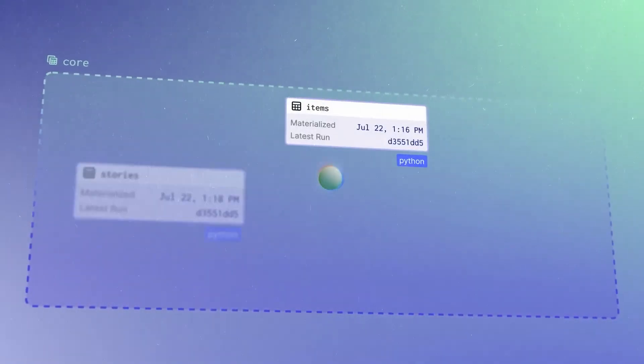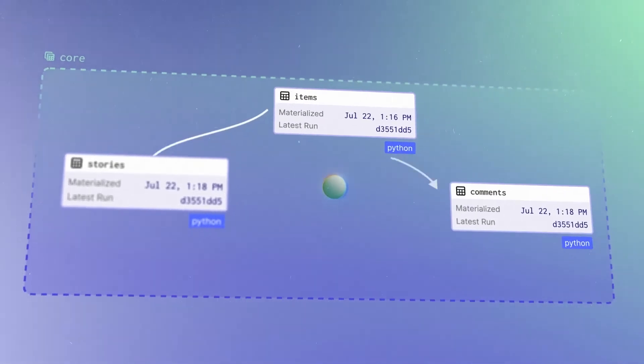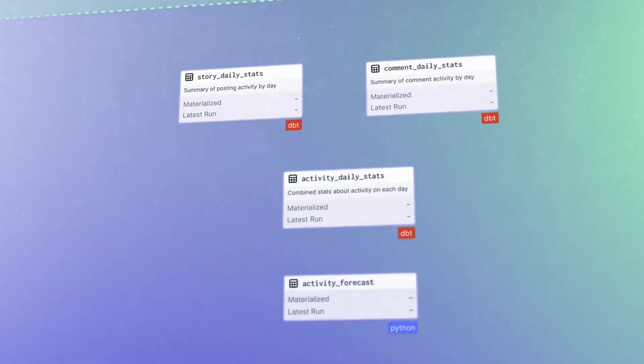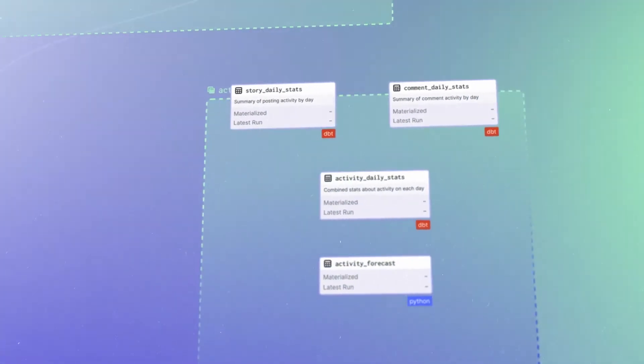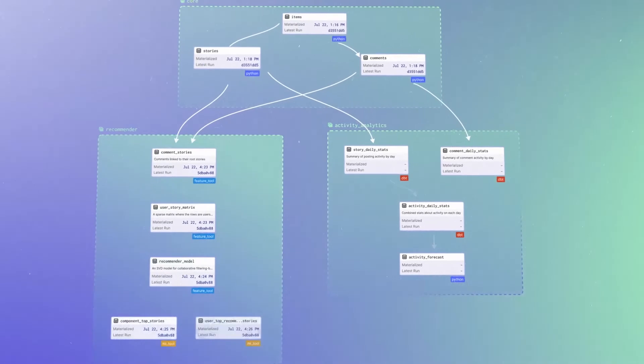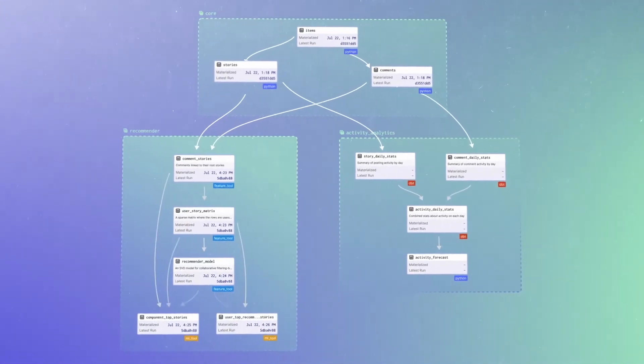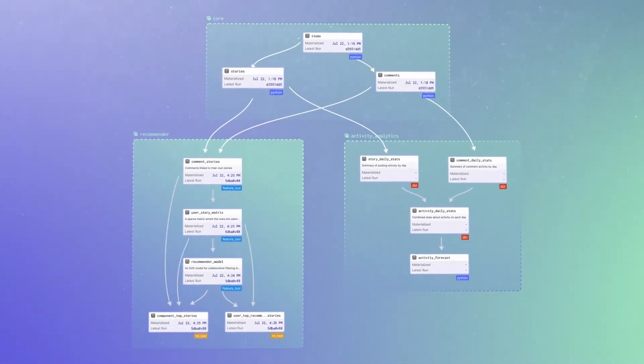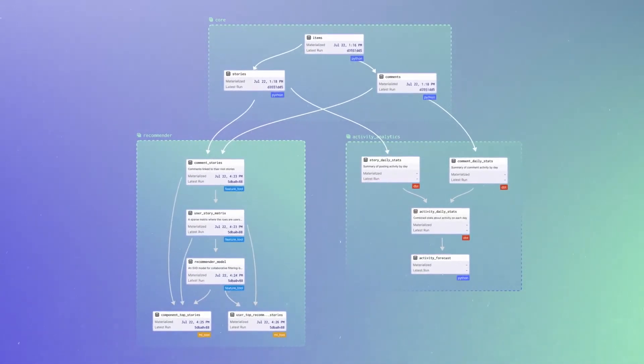Write the definitions in Python, or load them from external tools like DBT or Fivetran. Build a graph that spans all the assets in your organization, and use it to keep them up to date.